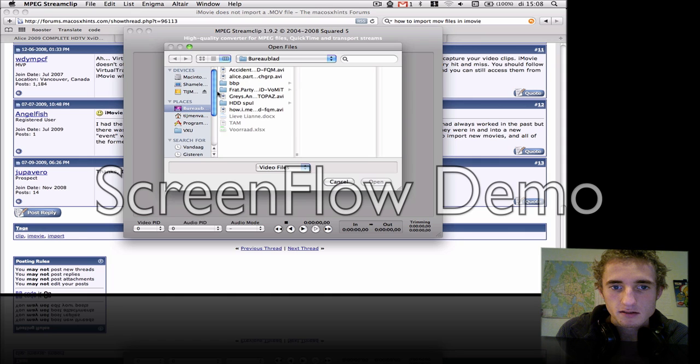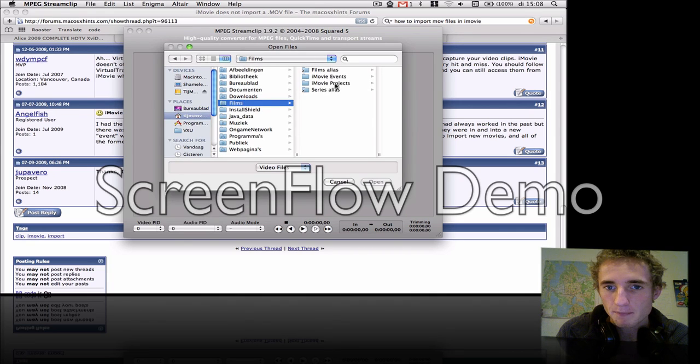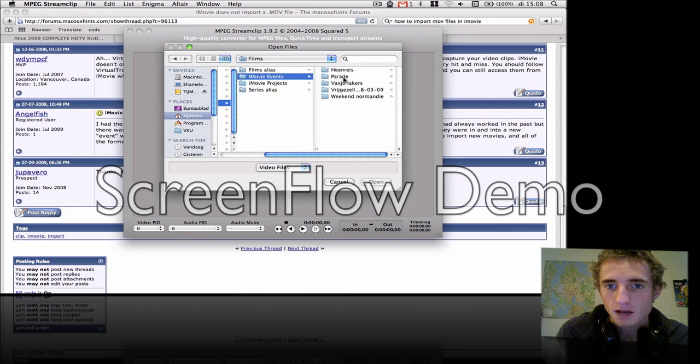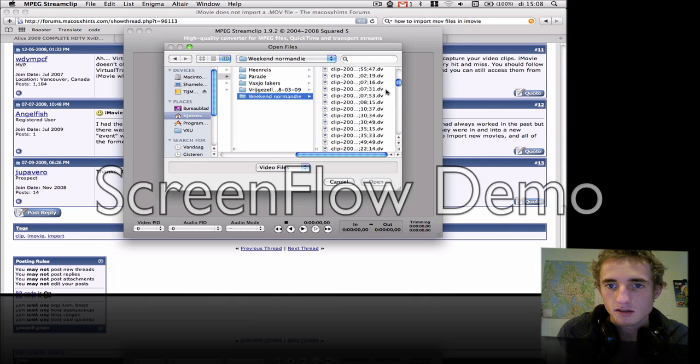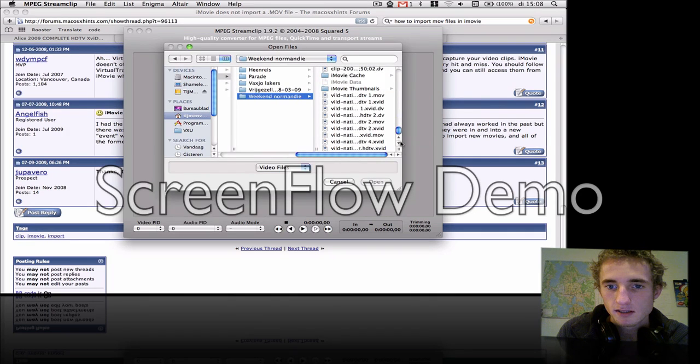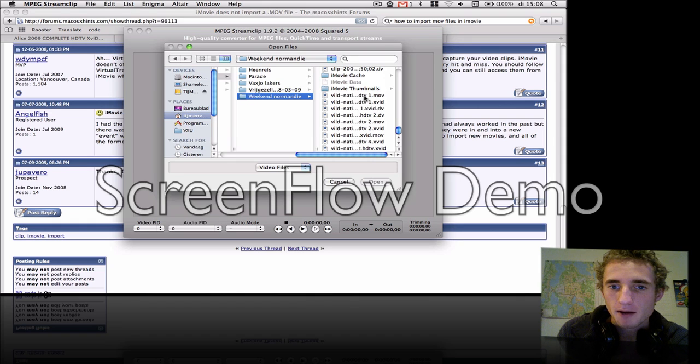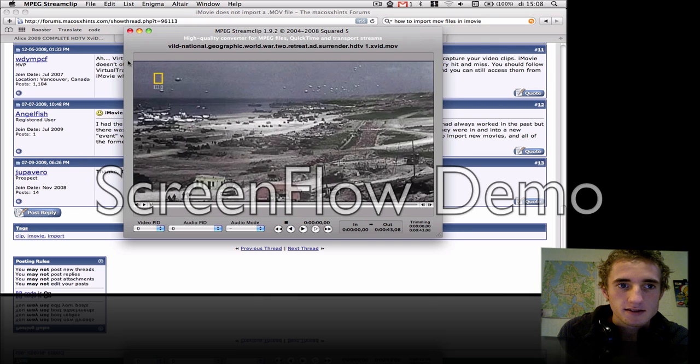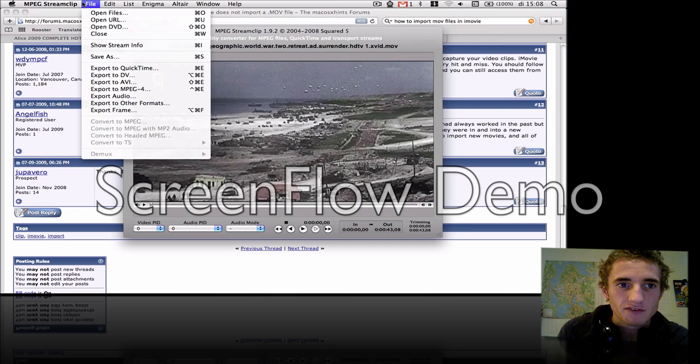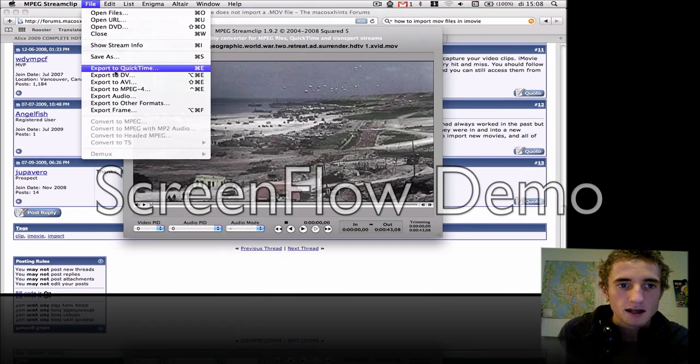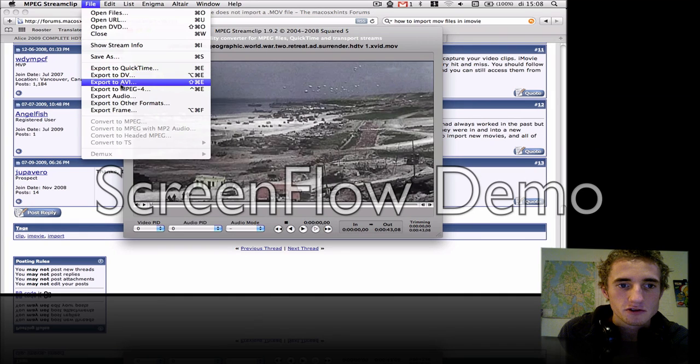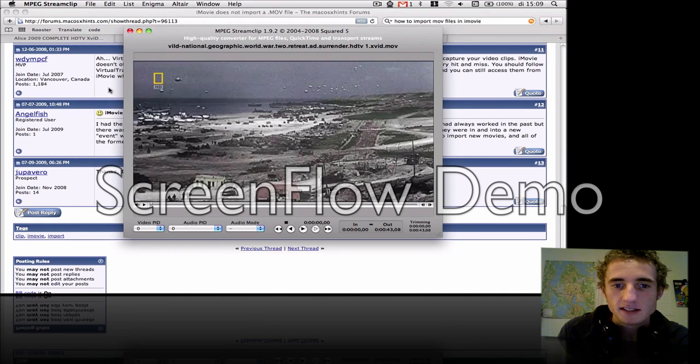I think it's in my movie map, movie events. As you can see, I did it a lot of times already. So this is the one - I say file, export to DV. Well, I actually did it already so I don't have to do it anymore.